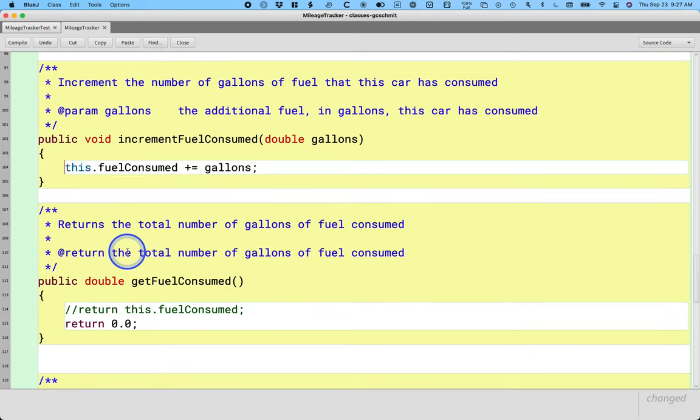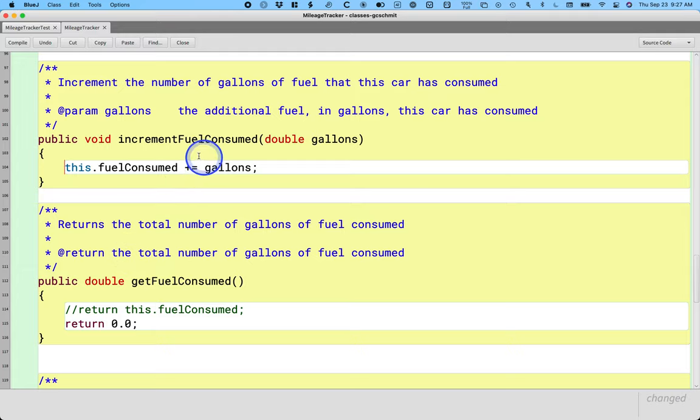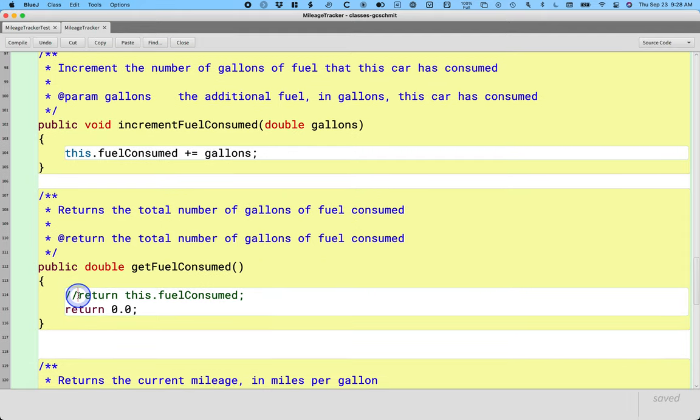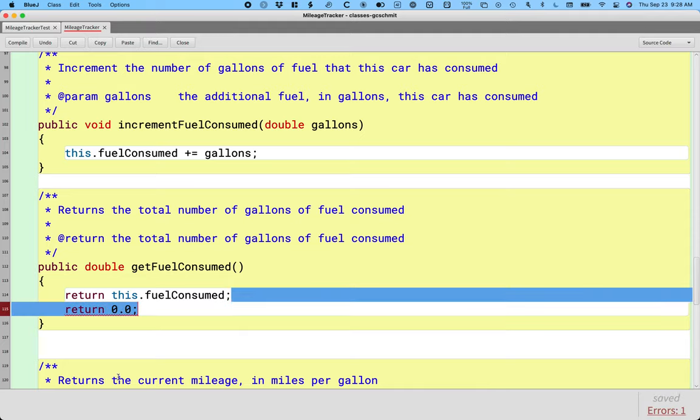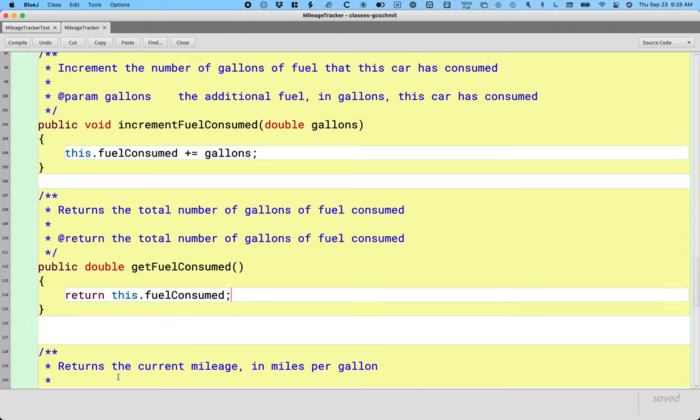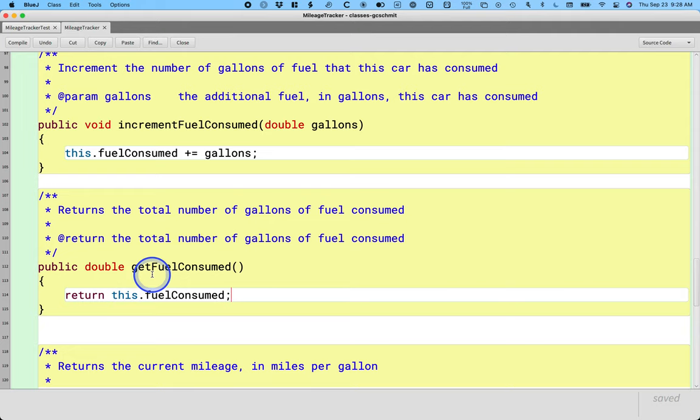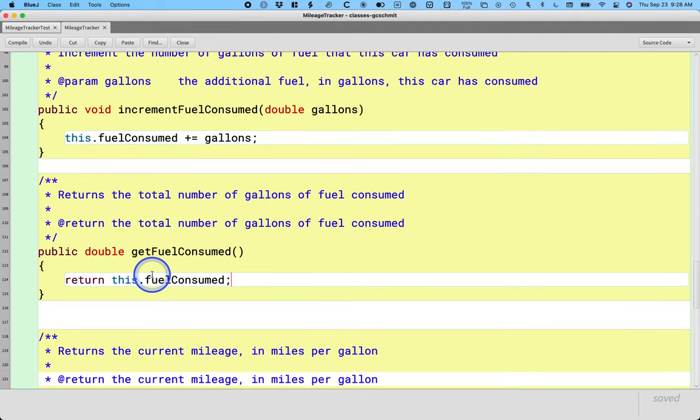So we can remove the comment here inside of increment fuel consumed. And I'm using the plus equals operator here as well. We can remove the comment here for returning the instance variable. And then we can delete the return 0.0 piece. Those methods look pretty good now.